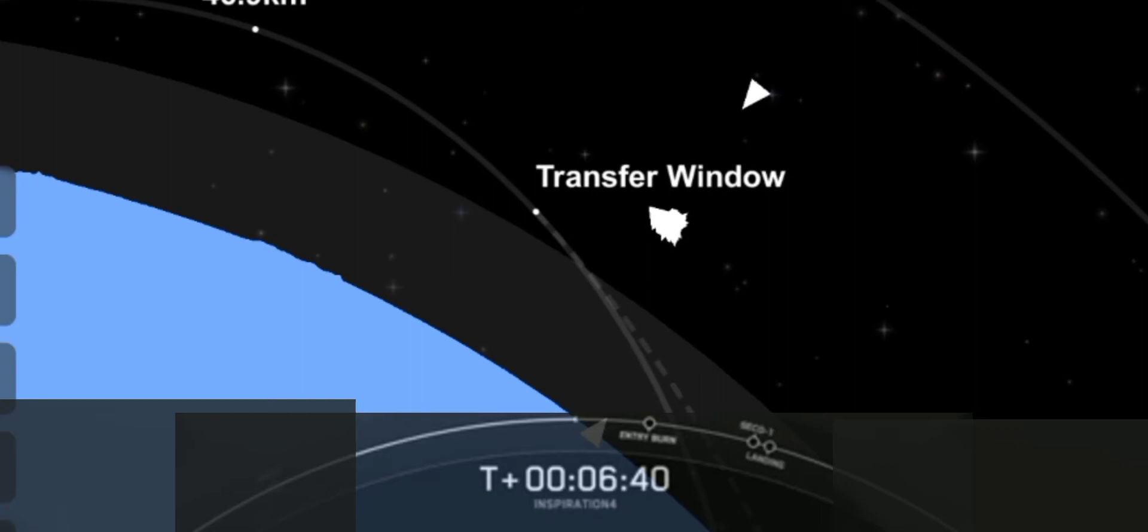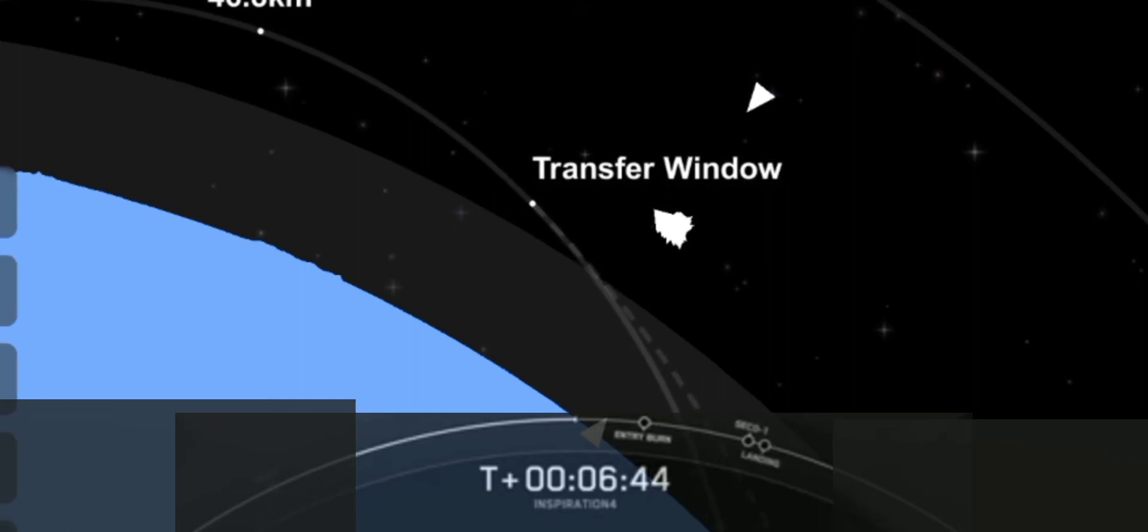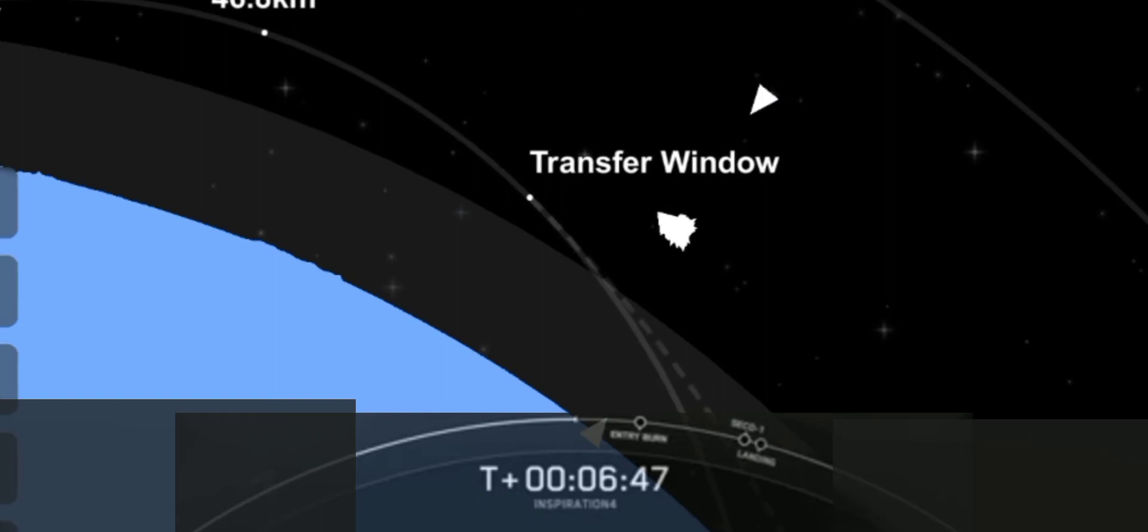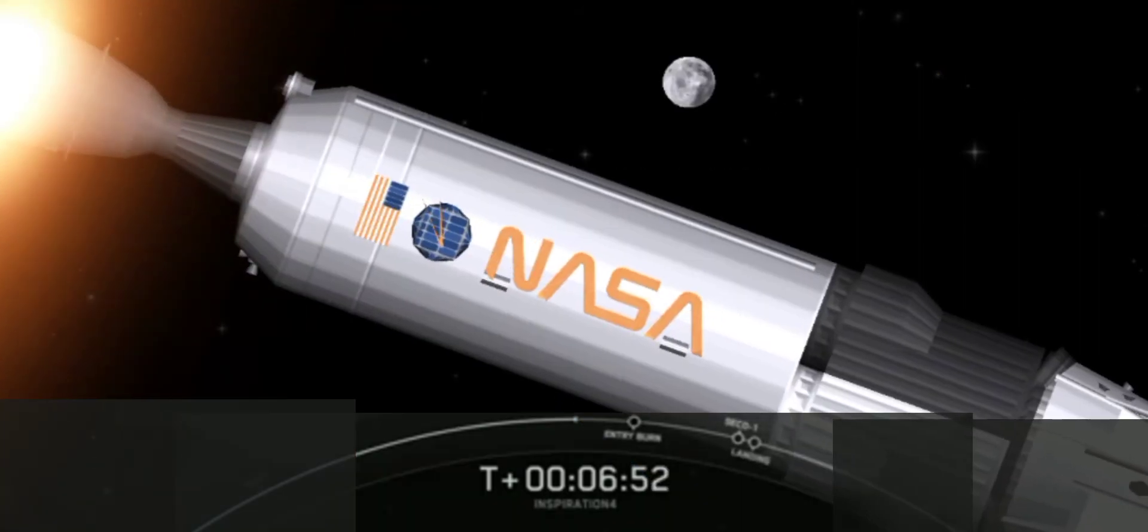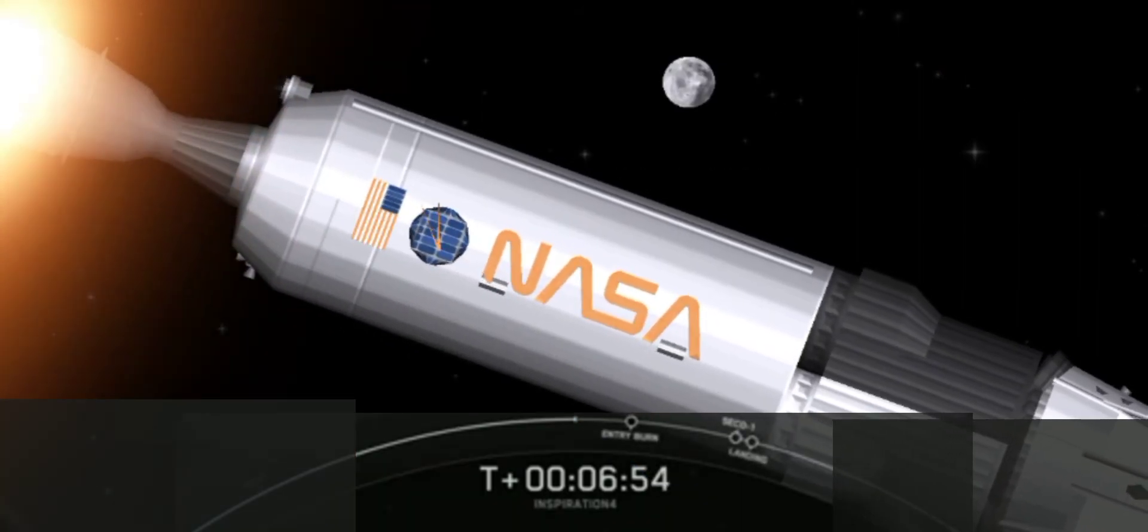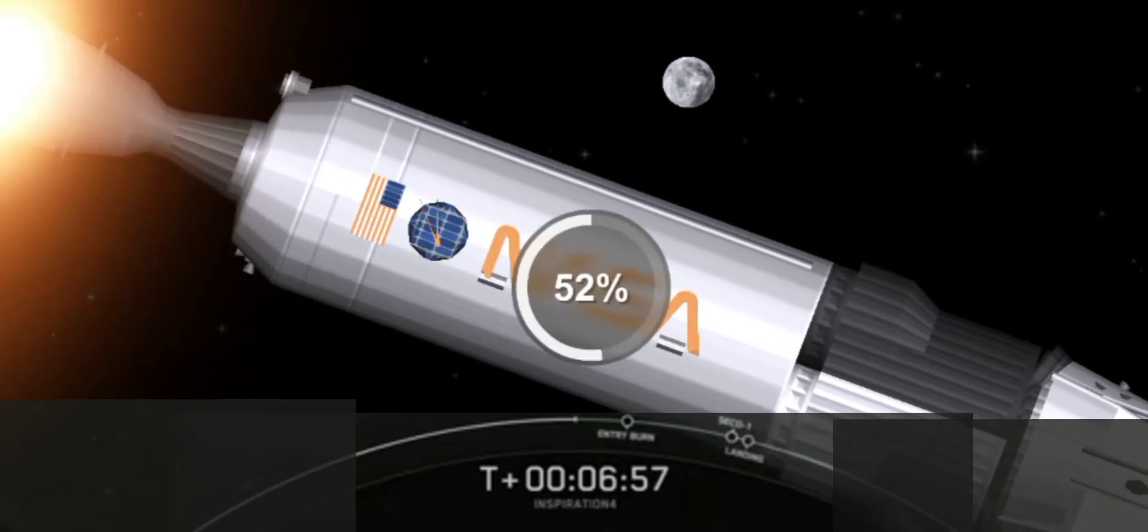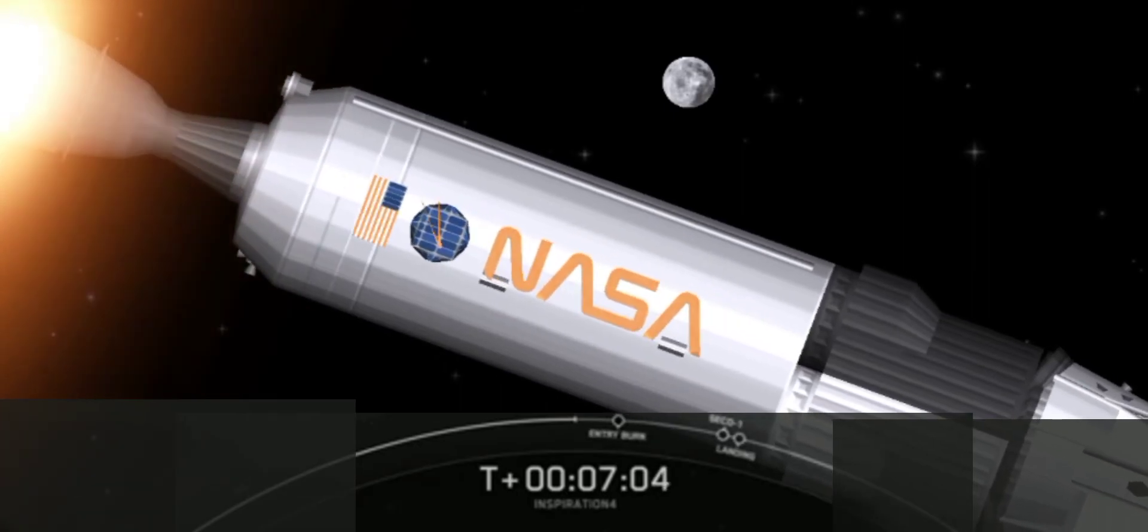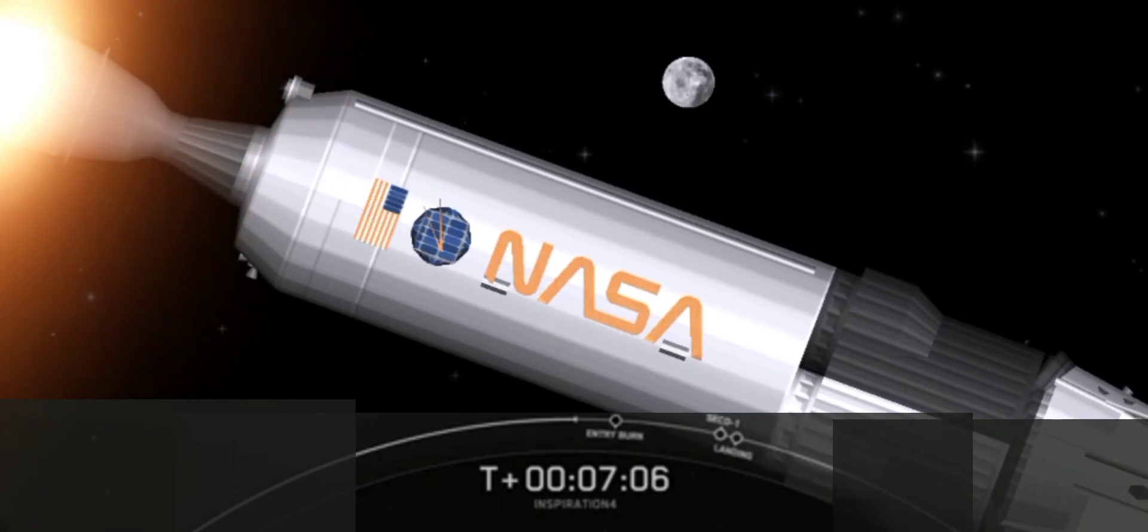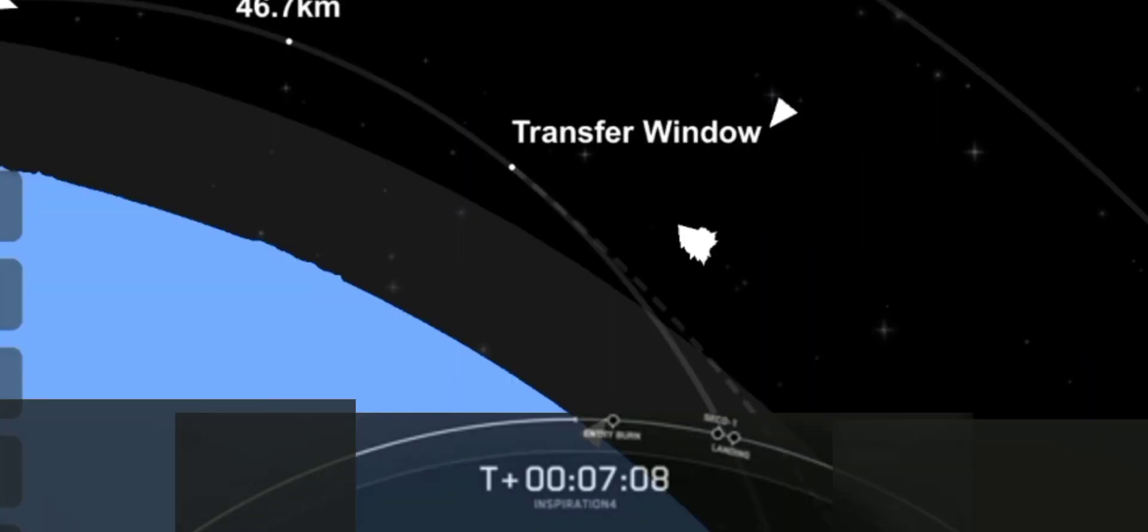And on your left hand side looking at the first stage you may see those white puffs. Those are the nitrogen puffs helping to steer and guide the vehicle. That is the attitude control for the vehicle as it makes its way back down to Earth. Dragon SpaceX trajectory nominal. There's the crew on the right hand side of your screen. I think I see some more thumbs up there.